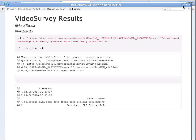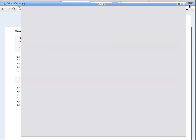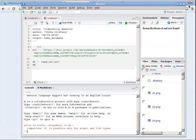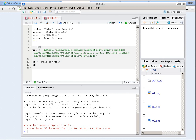With R, you can download the CSV and see in real time what answers your survey has got.